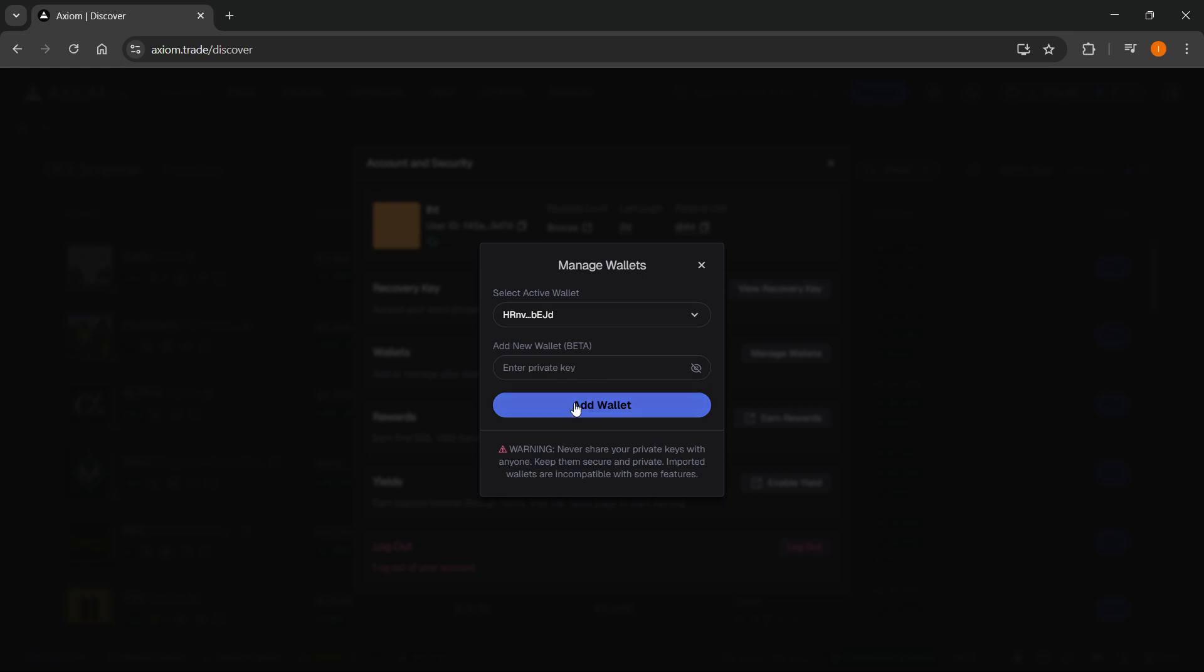And after you've done that, you can simply click on add wallet and your wallet will successfully be connected to Axiom Pro Trade.